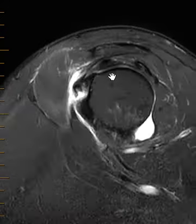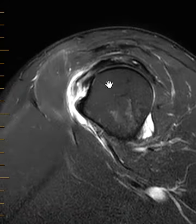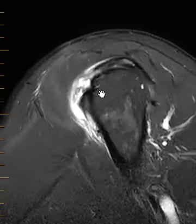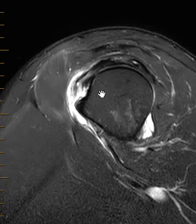So an example of a subscapularis tendon full thickness tear, but no evidence of biceps tendon dislocation. Thank you very much.